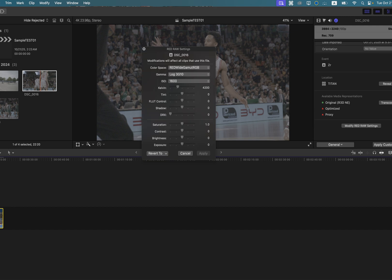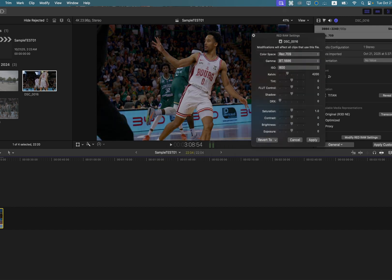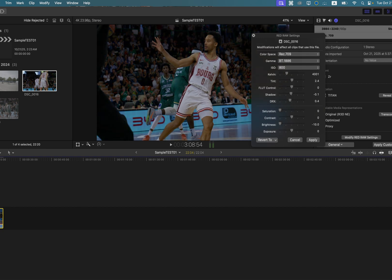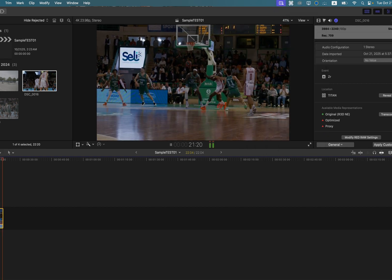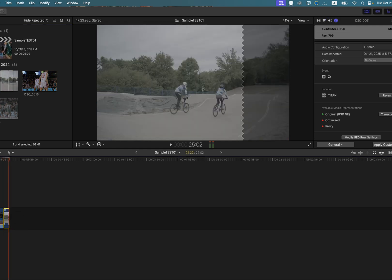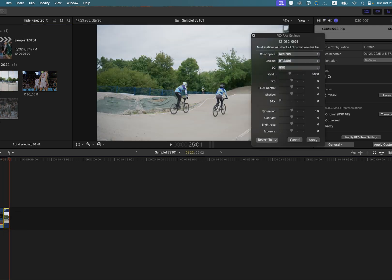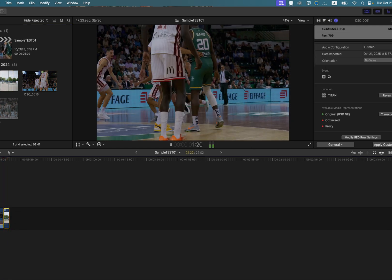You get all your normal Red raw controls. I did find that some things didn't work, but I think that's because the Nikon ZR doesn't have that specific capability. But you still get red, white, gamma, and log3G10, and you can adjust your ISO, temp, and tint. So we get everything we need.